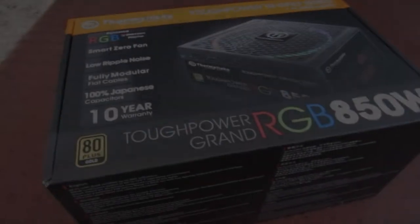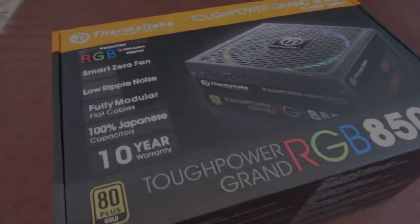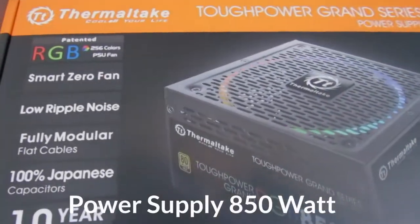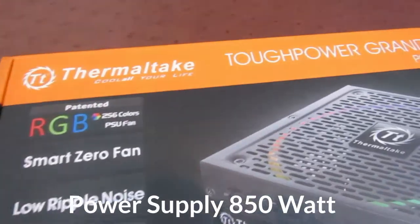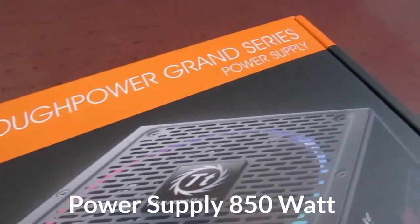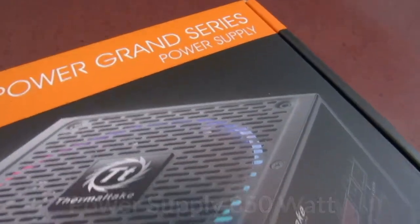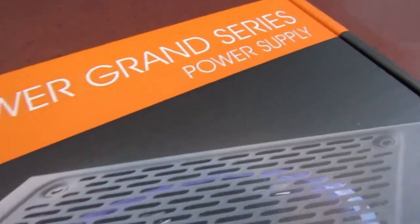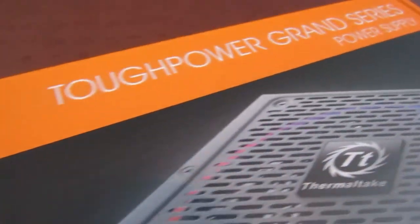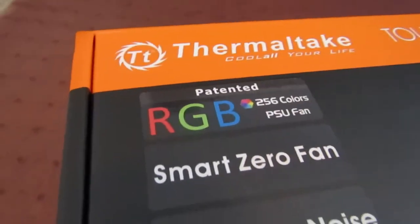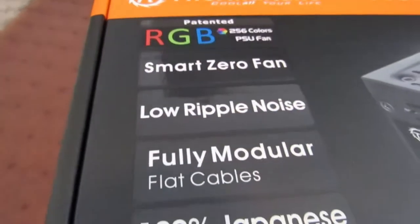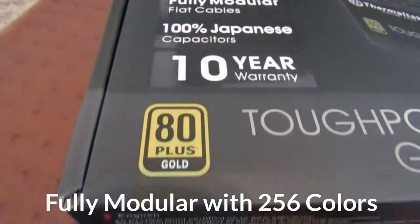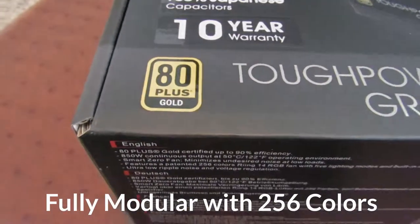For the power supply, I went with Thermaltake. Like I mentioned, the 850 watt is plenty. This is modular, fully modular. So only the cords you need will be in the power supply. It's got some really cool colors. 256 to be exact.